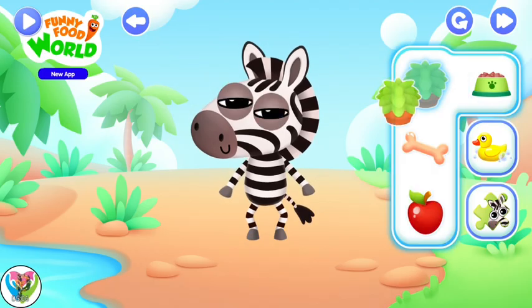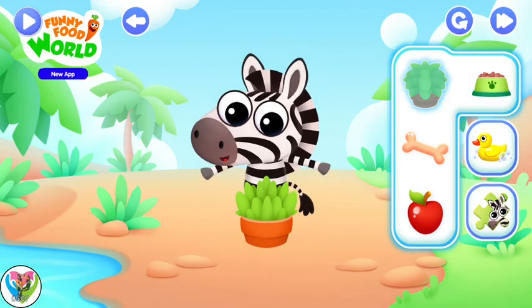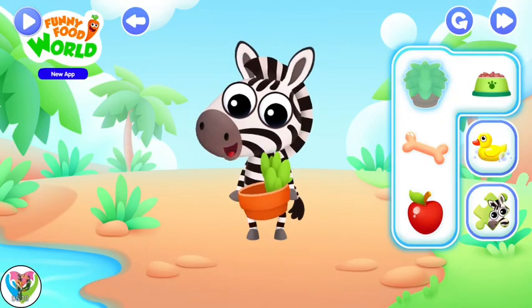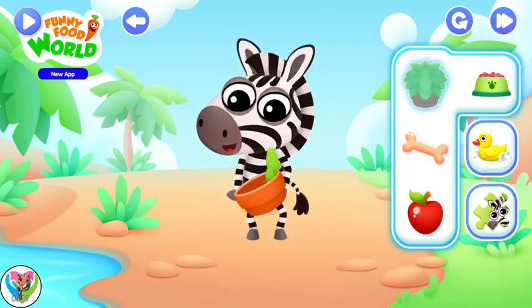Well, this little fellow is getting hungry. Let's help them take their pick, shall we?